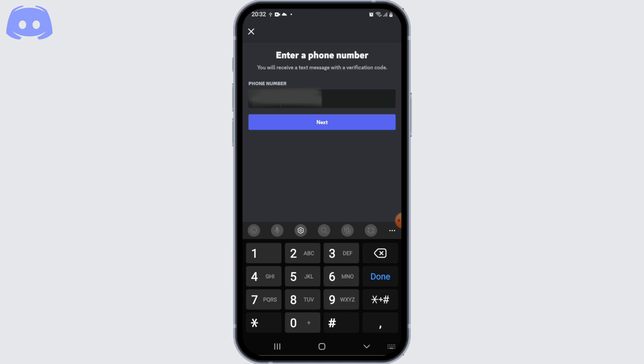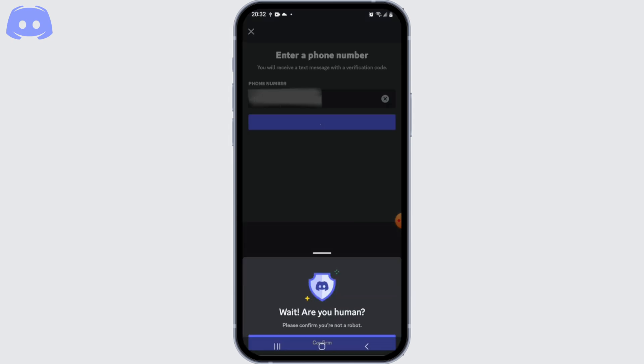In the phone number page, you'll be able to see a box to enter a phone number. So go ahead and enter your phone number and tap on continue button.